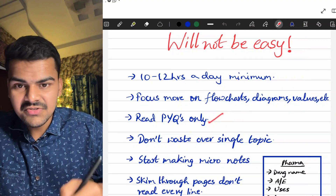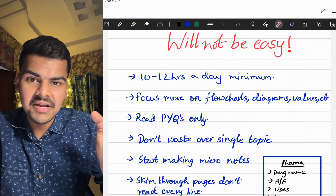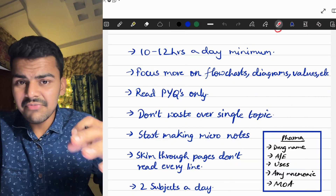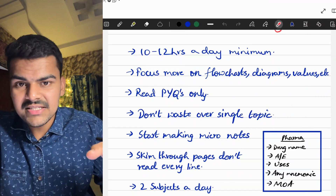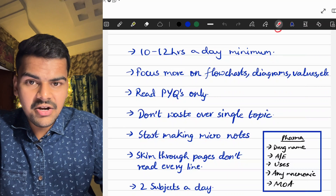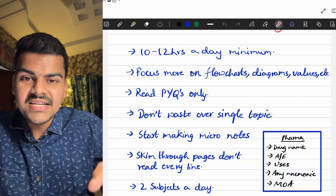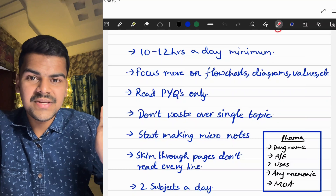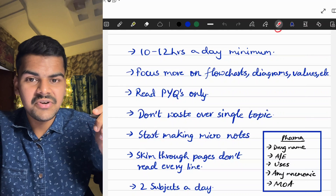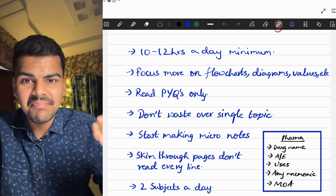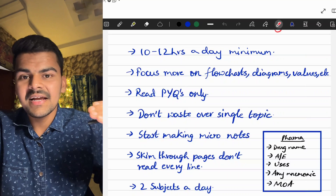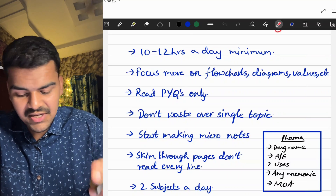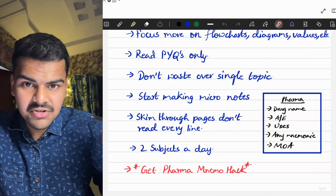Don't read the textbook like a storybook — read only PYQs and important topics only. You don't have time to cover the entire textbook. Don't waste time over a single topic; if you can't understand something, go to YouTube, find a video, learn the topic superficially, and make an answer you can write for one or two pages depending on the marks. It is not about building concepts in the last 15 days. Start making micro notes whenever you are studying.